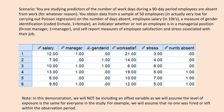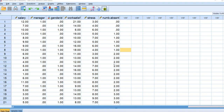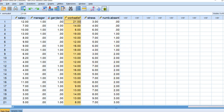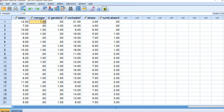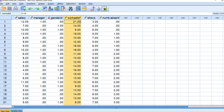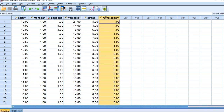In this demonstration we will not be using an offset variable. This is the dataset opened up in SPSS, so you can see that we have the number of days absent, stress, work satisfaction, gender identification, manager, and salary. Manager is coded 0 for not a manager and 1 for manager. Gender ID is coded 0 for male and 1 for female identification. Work satisfaction and stress are being treated as continuous predictors, and number of days absent is our discrete count outcome.